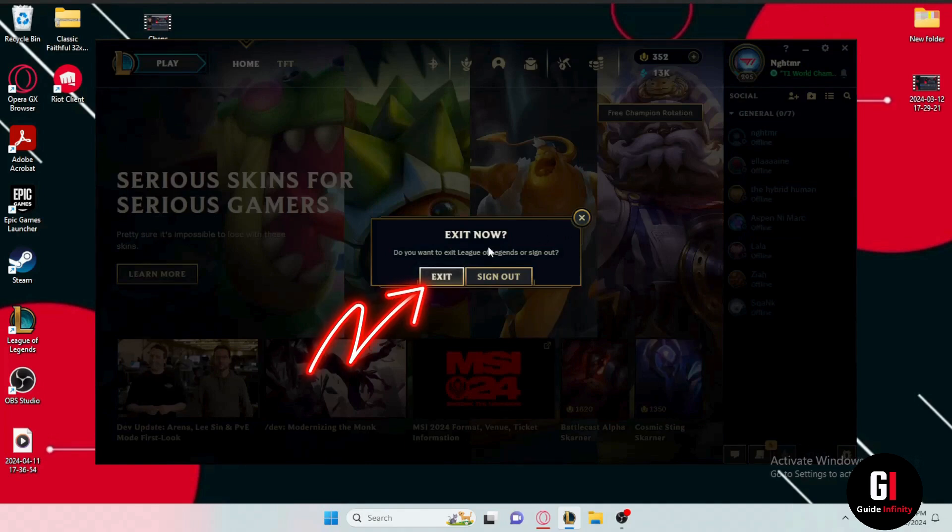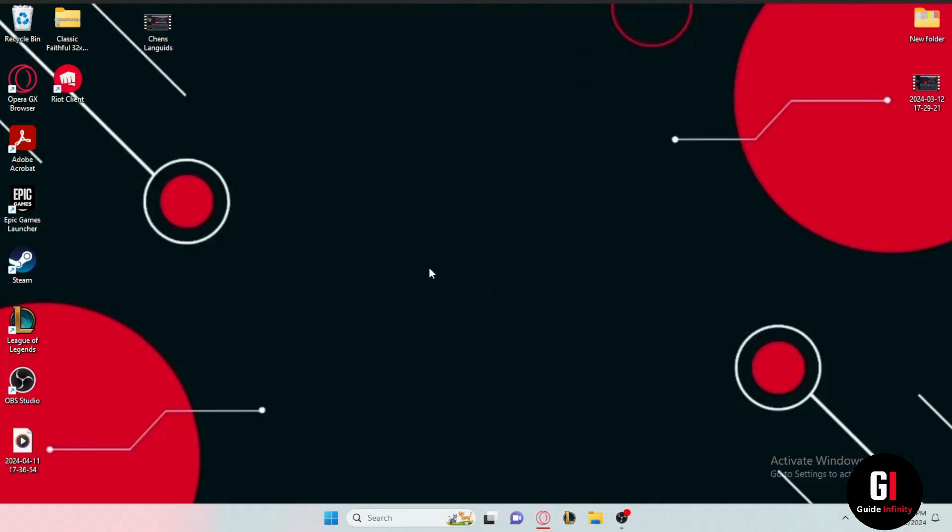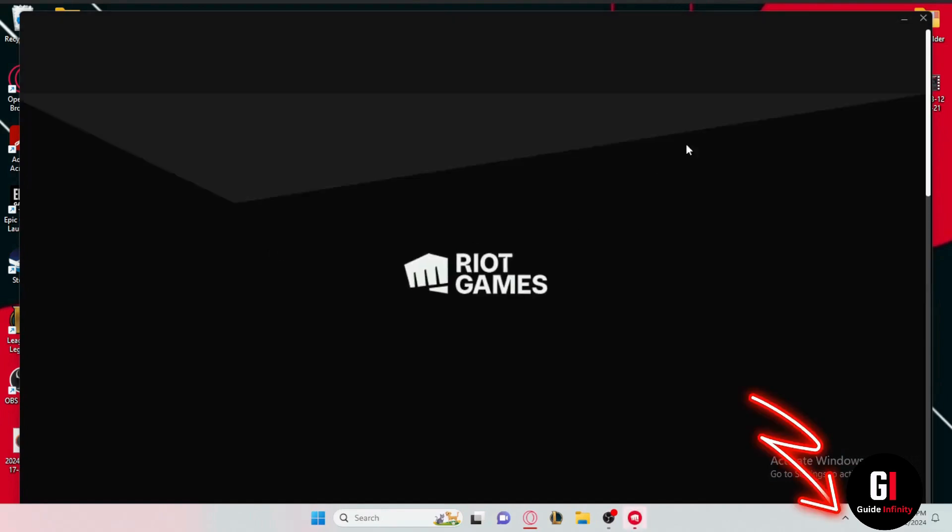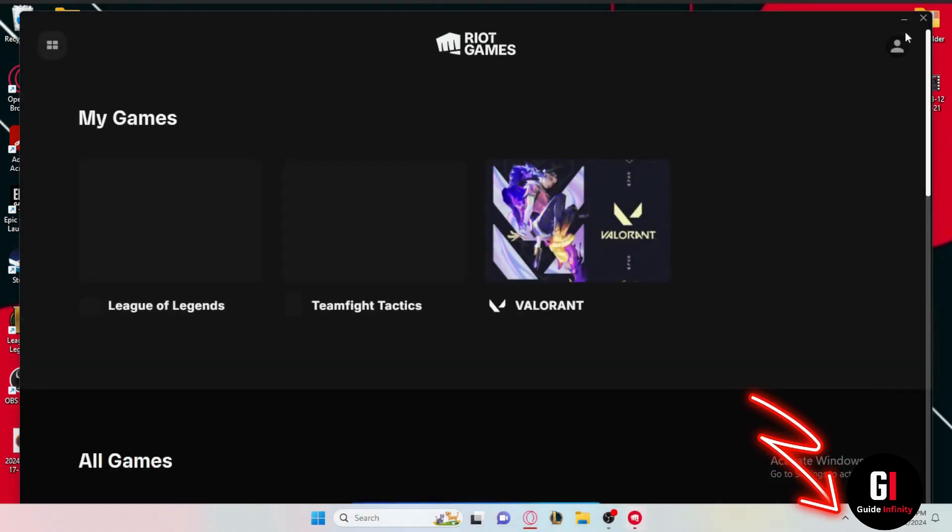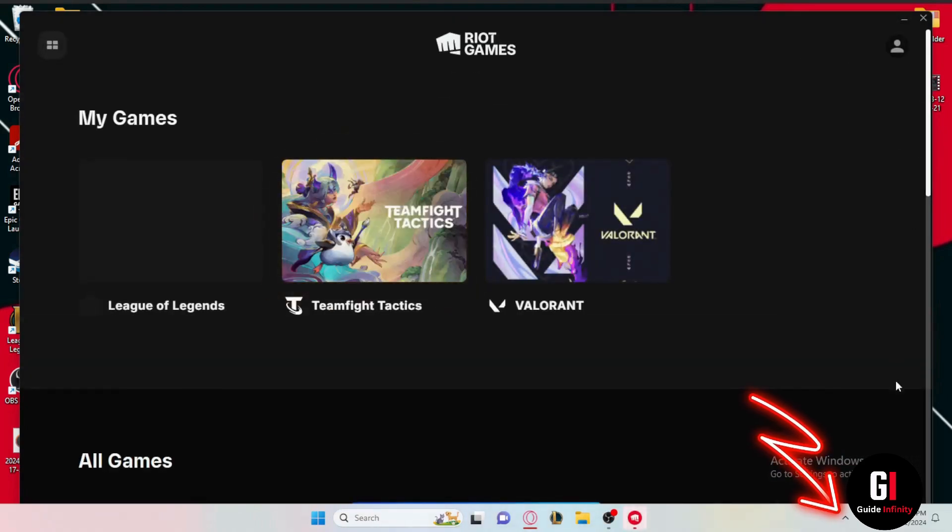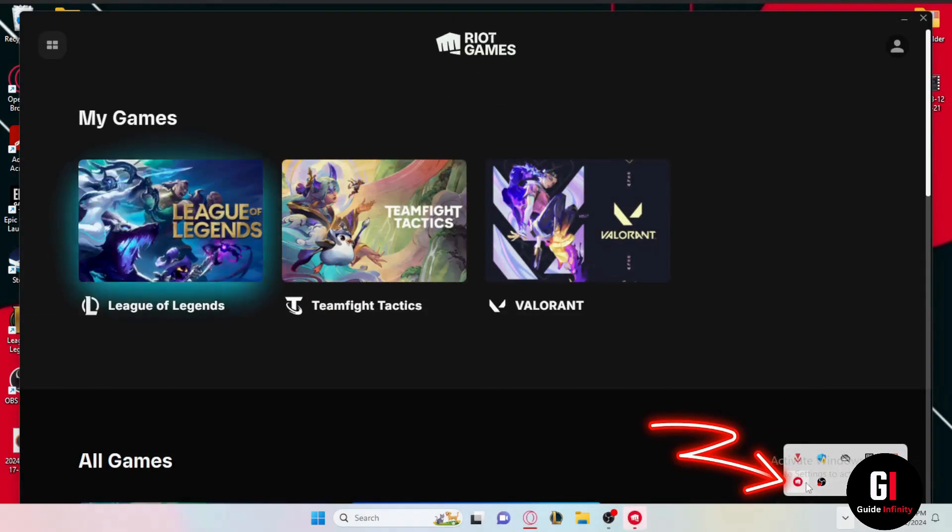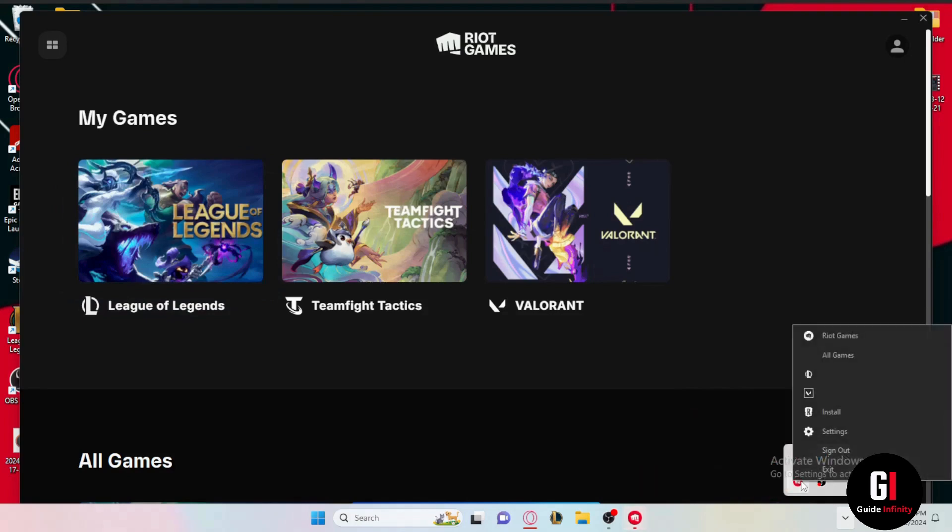After that, the Riot Client window will automatically appear, so we're going to close it by clicking the tiny arrow in the taskbar. Then right-click the Riot Client icon and select exit.